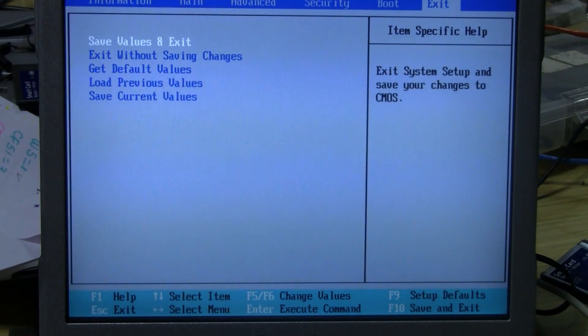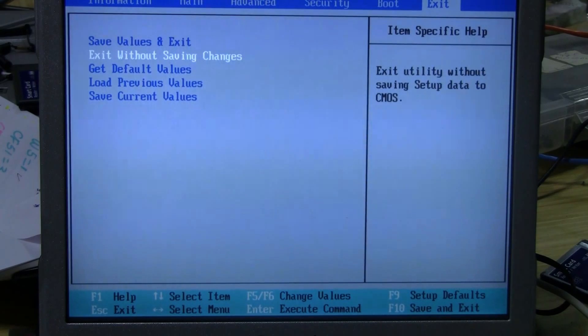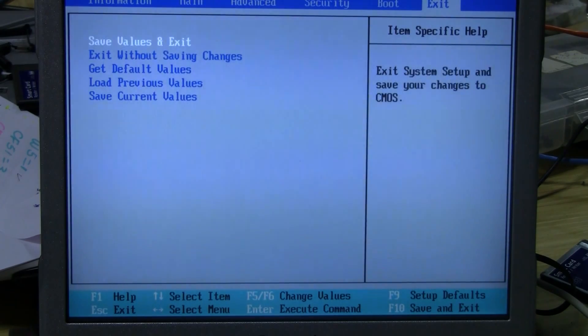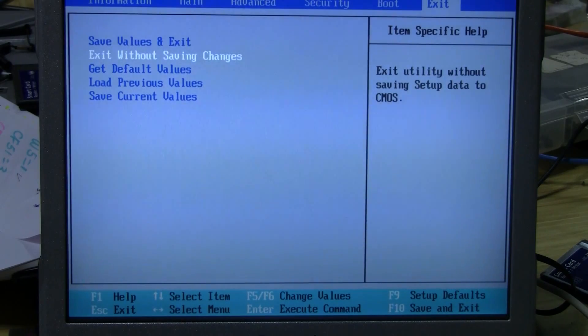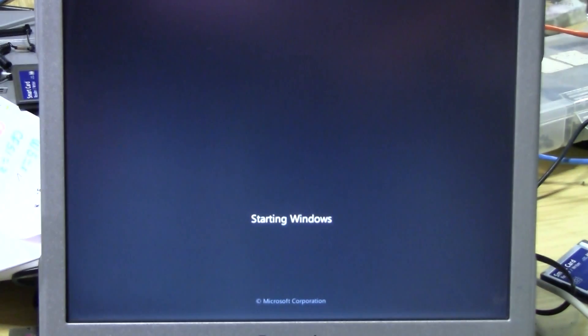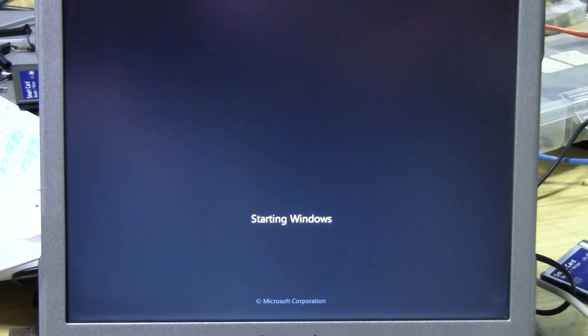To get out of the BIOS menu, just toggle over to the Exit tab and select the save selection or not save. The computer will then boot back into regular startup mode, and before you know it, you'll be back at your desktop in no time.